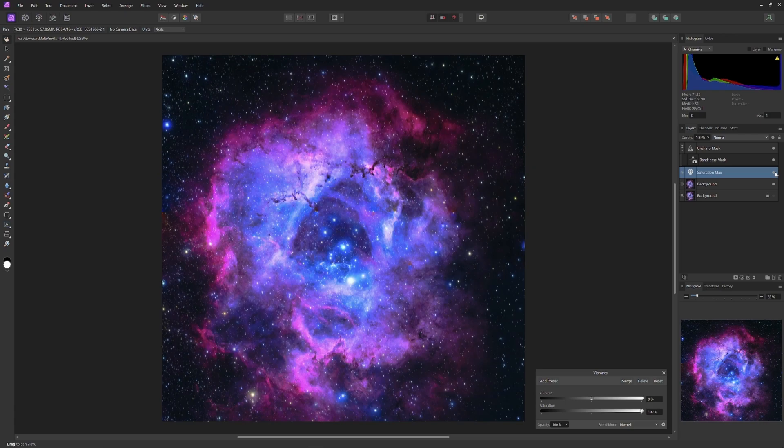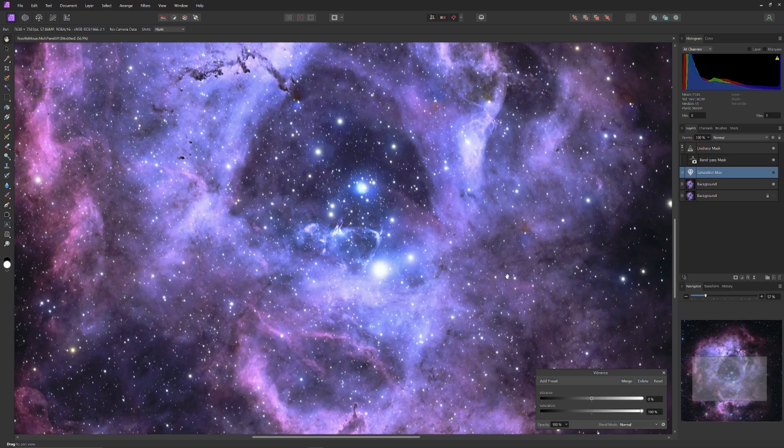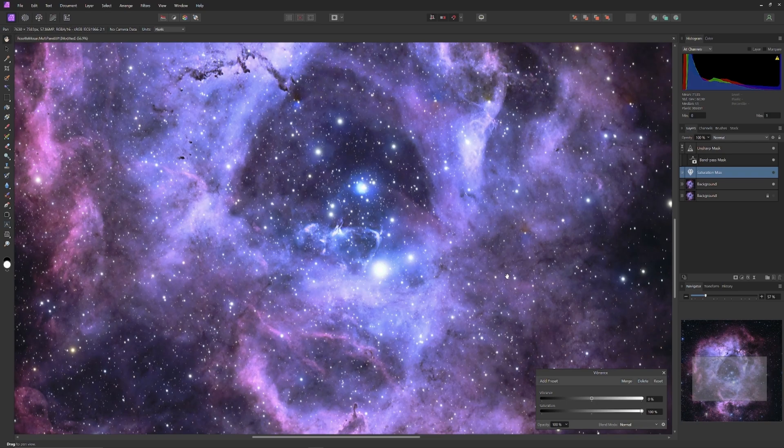If we zoom in, we can see this much more clearly. Here we are looking at the heart of the Rosette Nebula. Pay attention to all the fine and delicate shadow contained within this image. Now watch what happens to that light and shadow when we move the saturation up again.